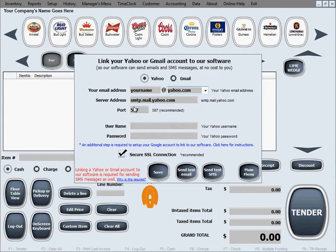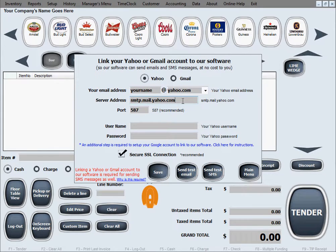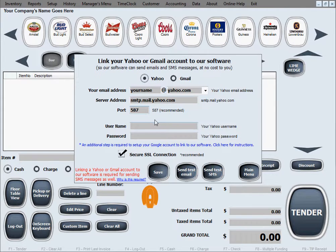Once you've entered your email address, you move on to the server address, which will be pre-filled for you — this is the Yahoo server address. If you need to overwrite it for any reason, you can do so. The port is also pre-filled; 587 is the default and recommended port for both Yahoo and Gmail, but you can overwrite it if needed.